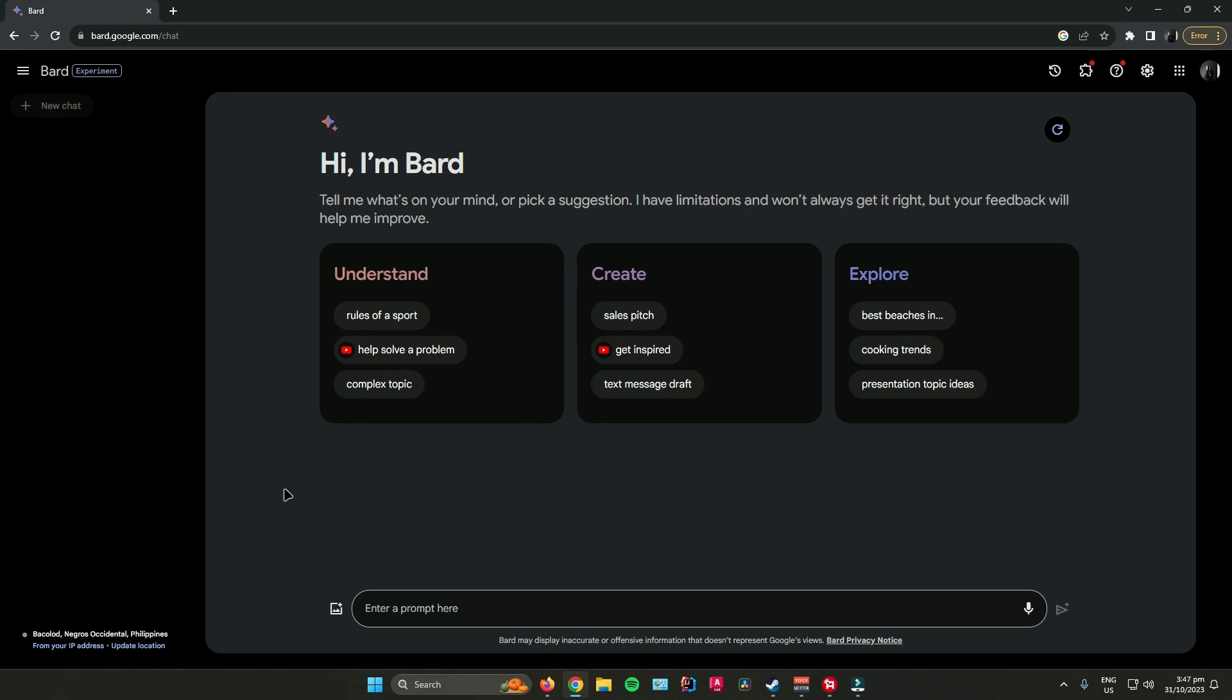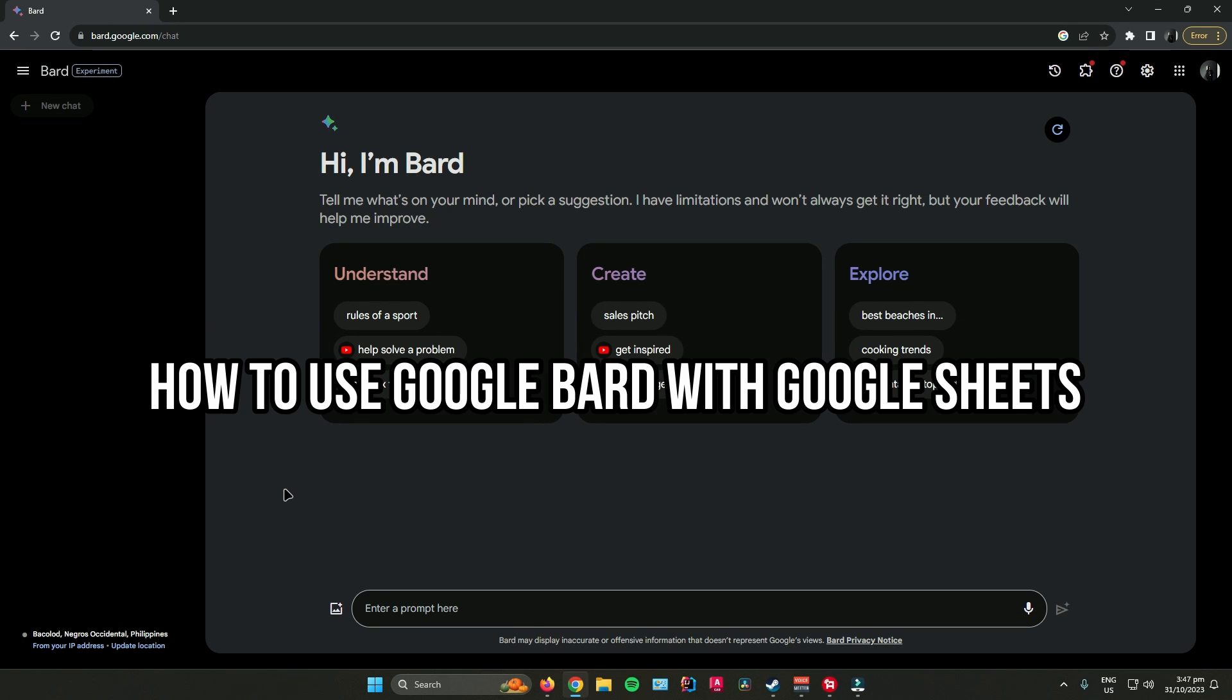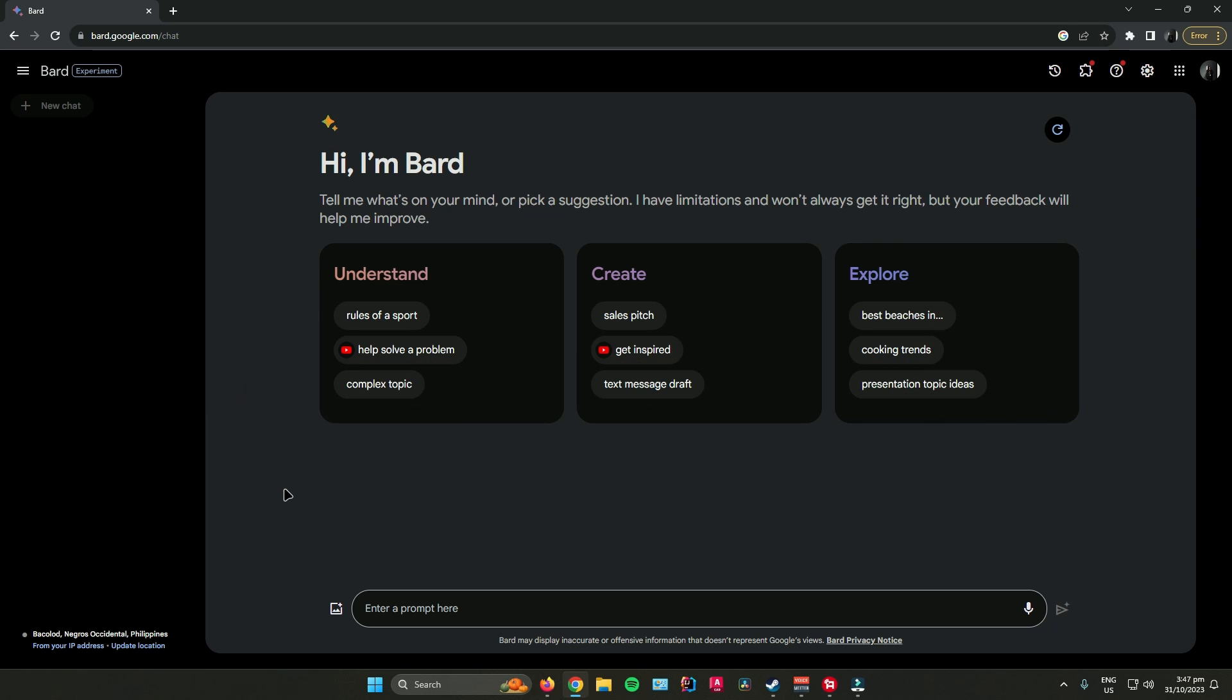Hello everyone. So in today's video, I'll show you how to use Google Bard with Google Sheets.